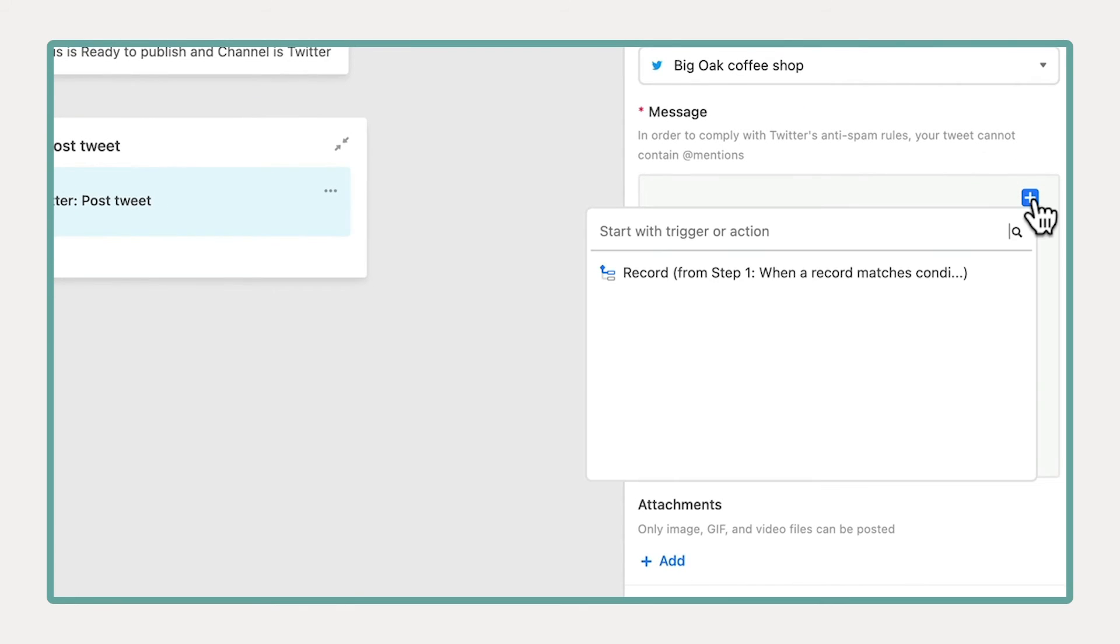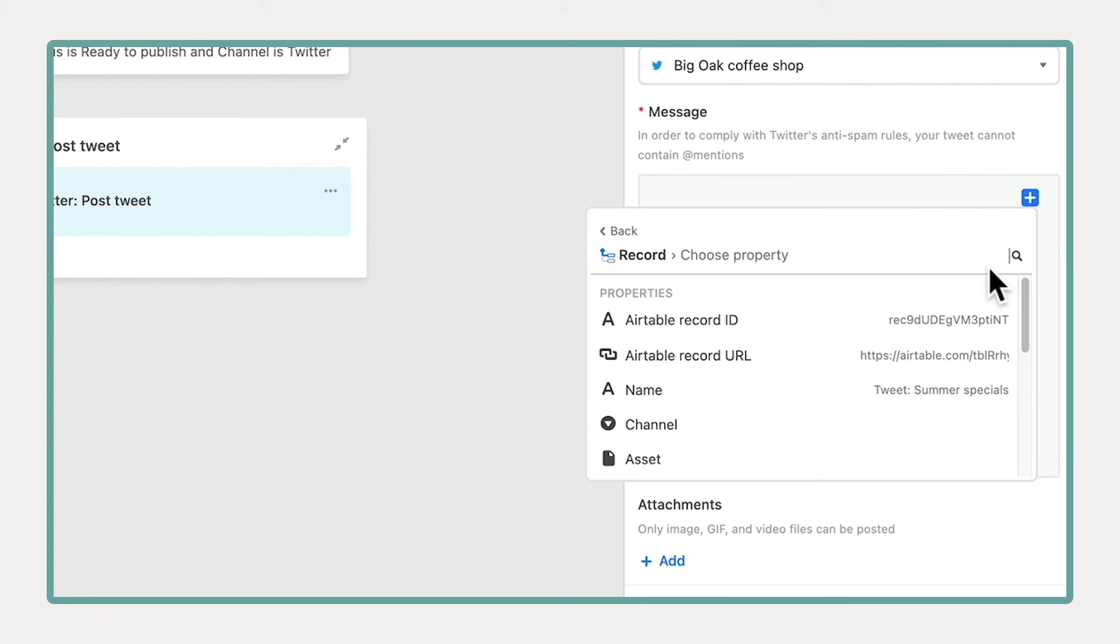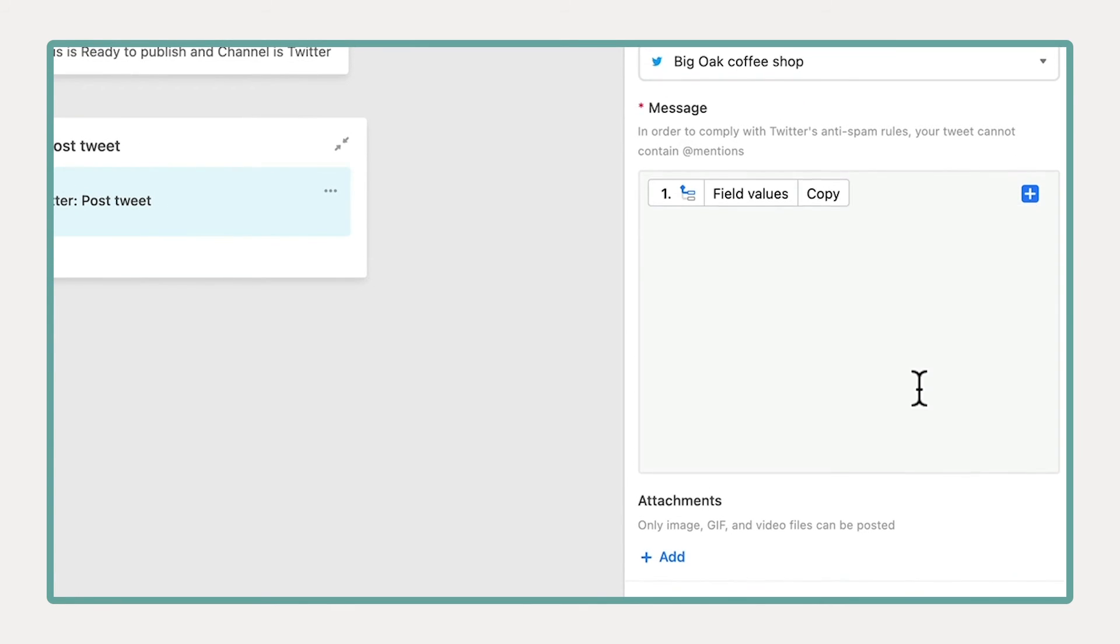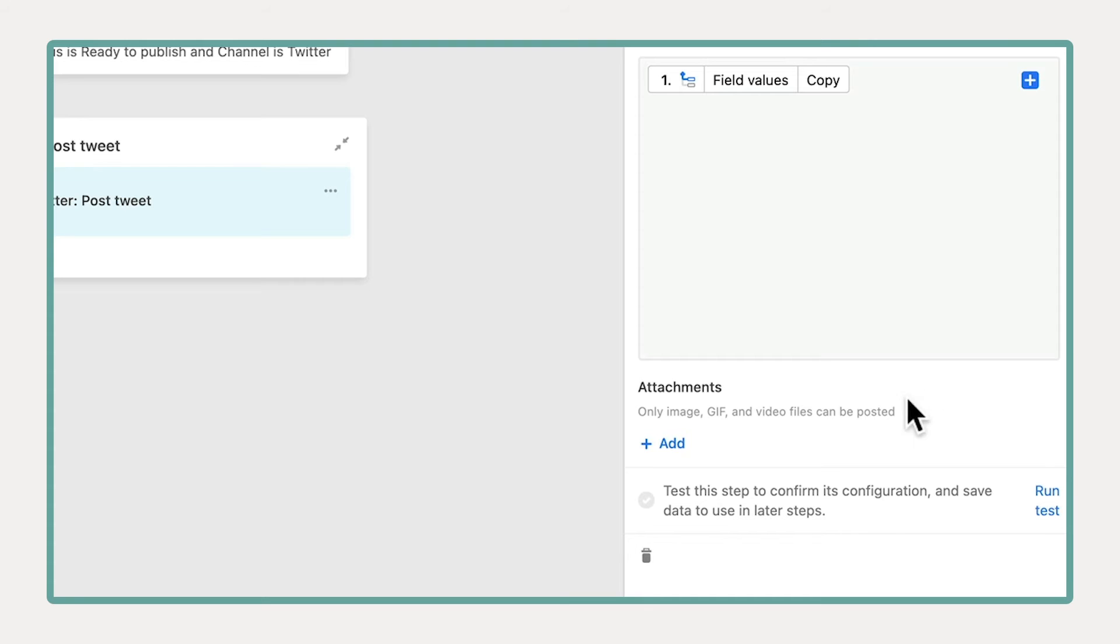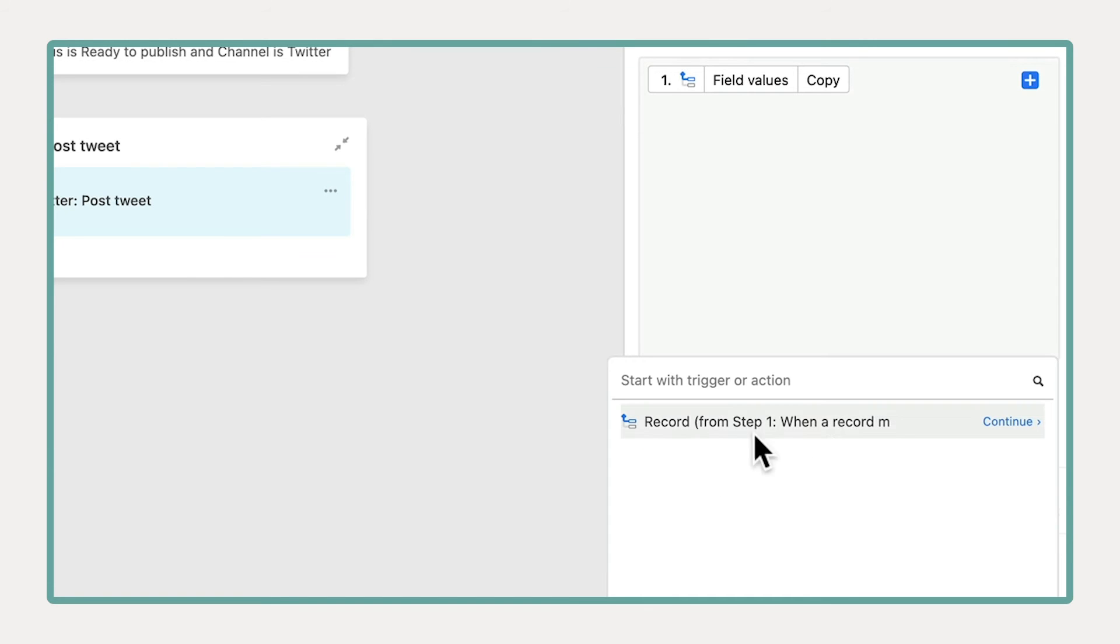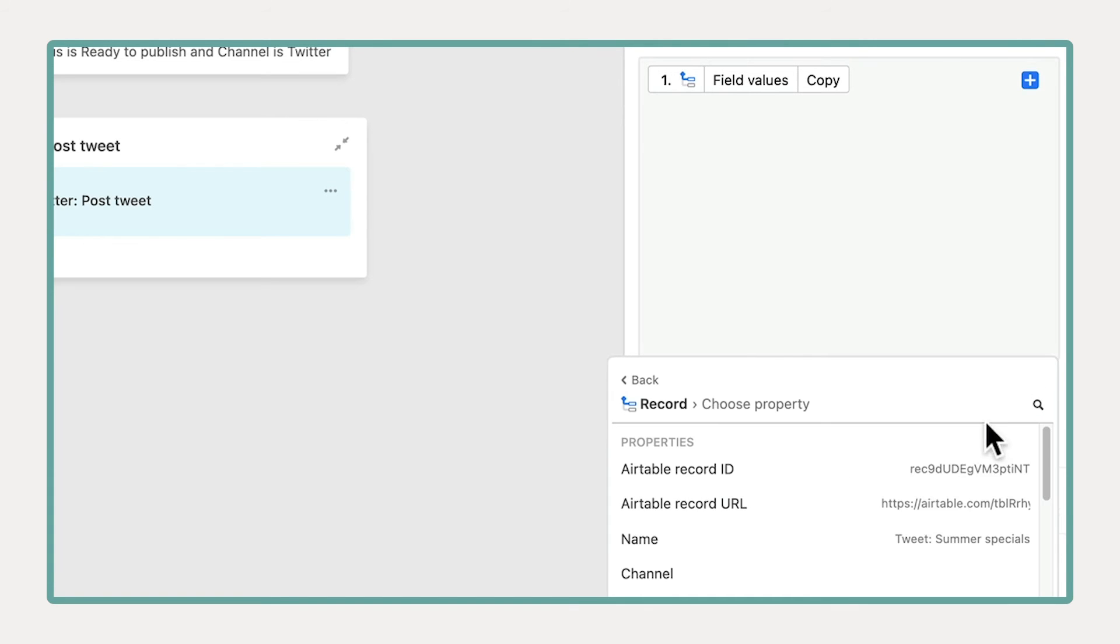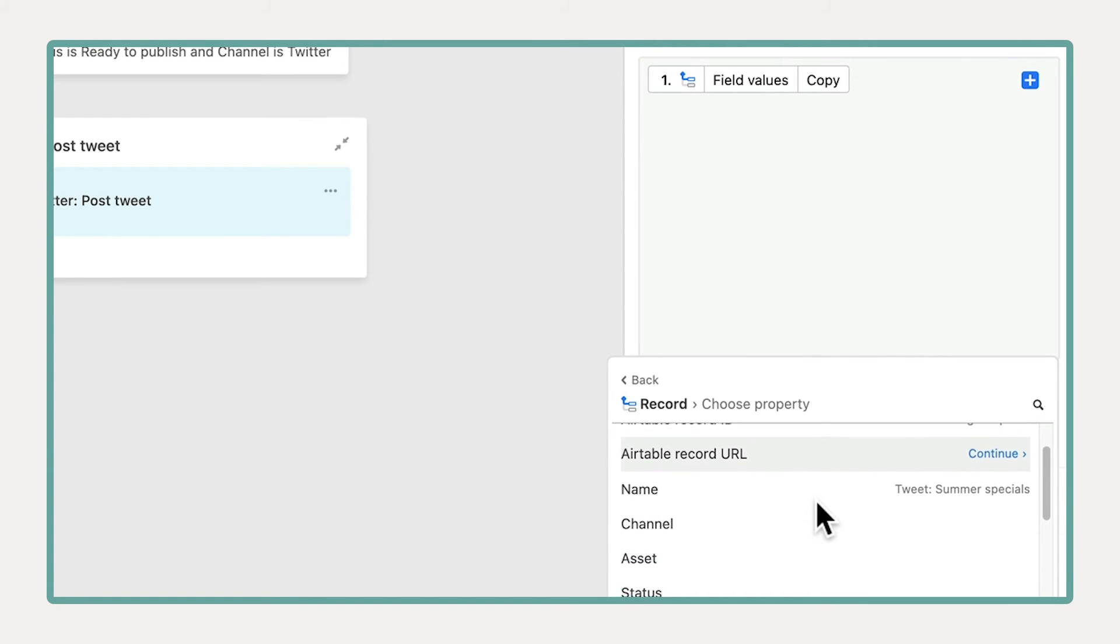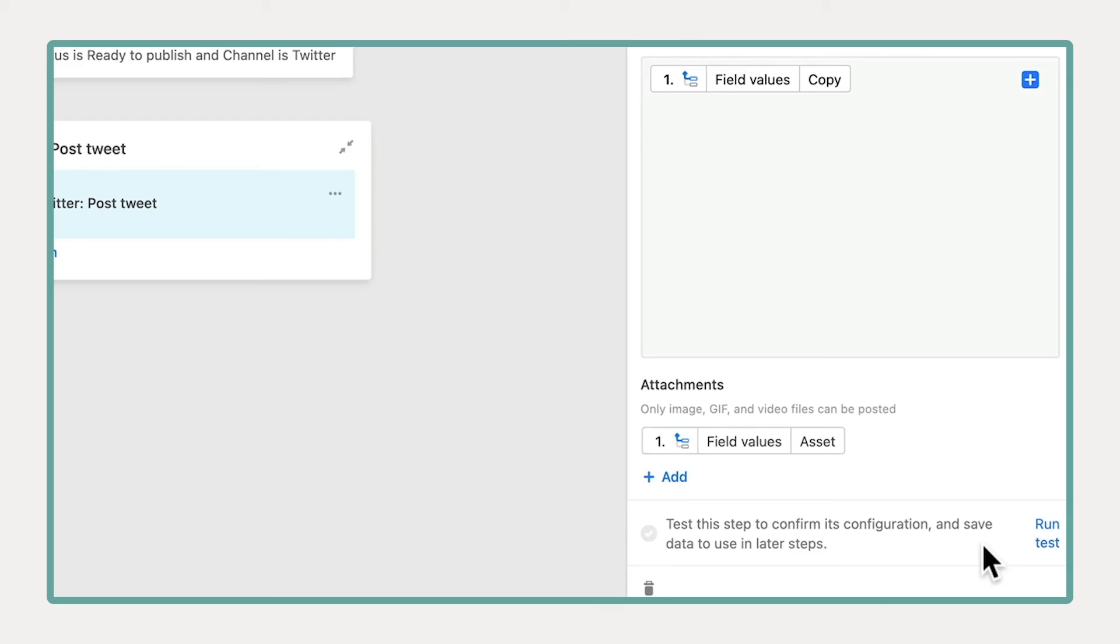You can use the fields from your base to populate your action. Here, the Tweet will include the copy and the asset that have been drafted in Airtable.